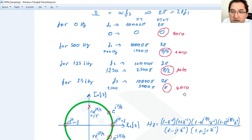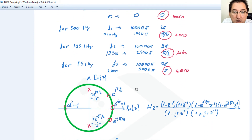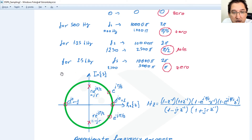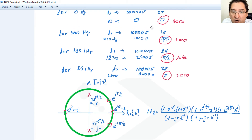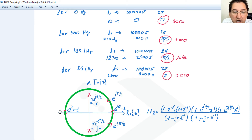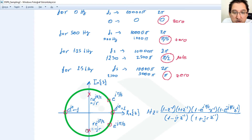Now let's place the zeros and the pole on the unit circle in the Z domain. The first zero is at 0, the second is at π/5 exactly on the unit circle and its complex conjugate, then a zero at π, and the pole at π/2 with its complex conjugate. The pole is written as r·e^(jπ/2) and its complex conjugate r·e^(-jπ/2).